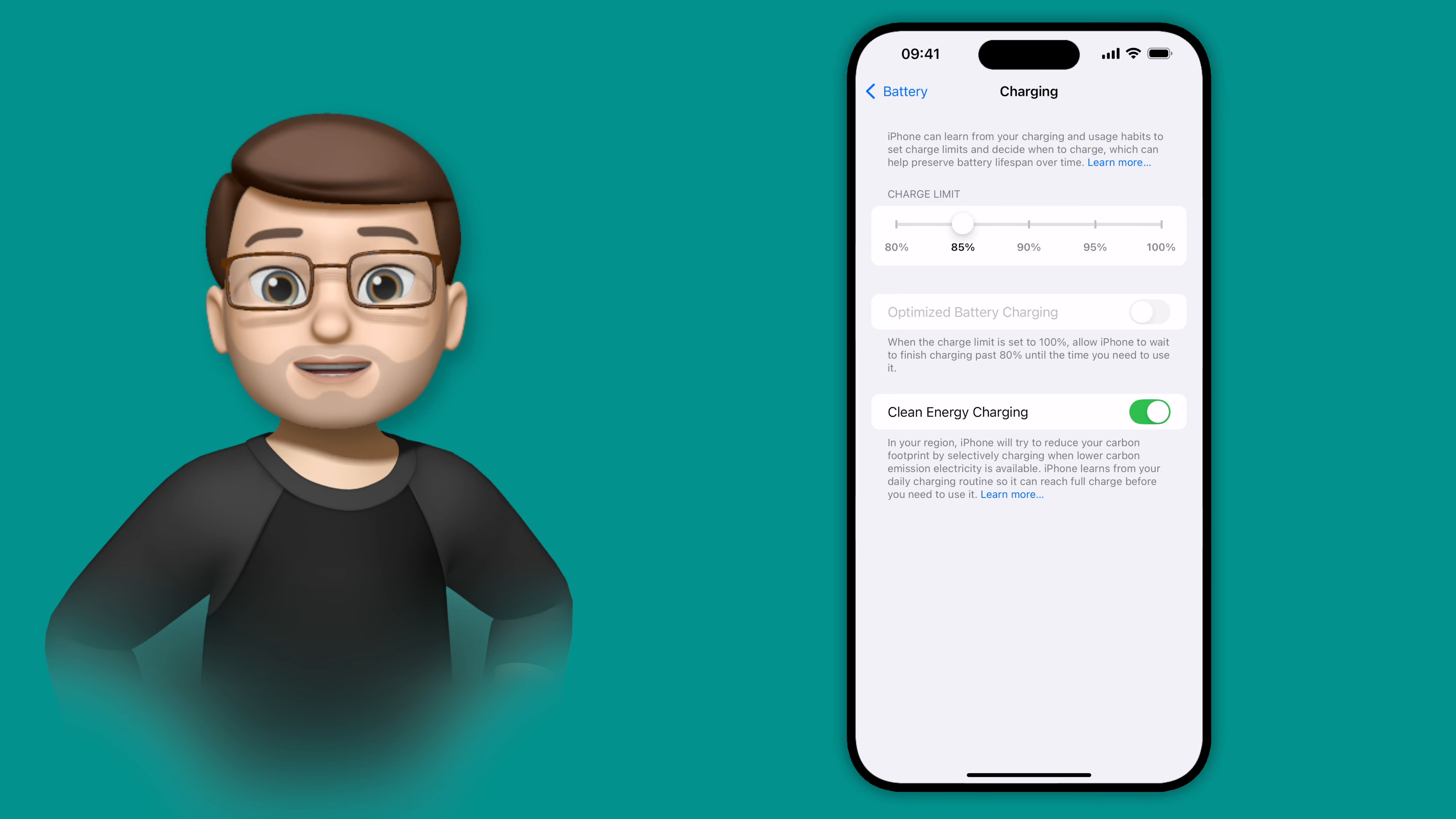Of course, if you need a full 100% battery, you can go back onto this screen the night before, put it back to 100%, maybe you're going out for a long day or to a festival or something. You can change it to 100% before you go, thereby meaning you're not going to lose any battery.